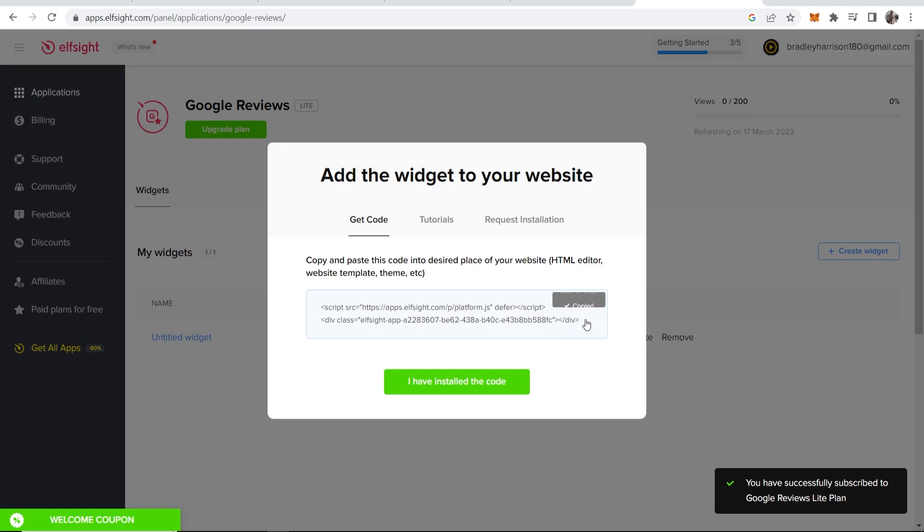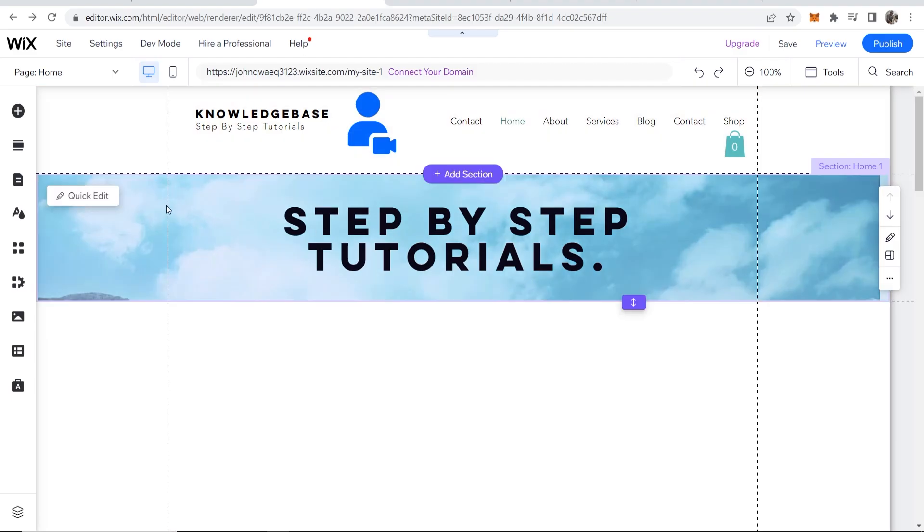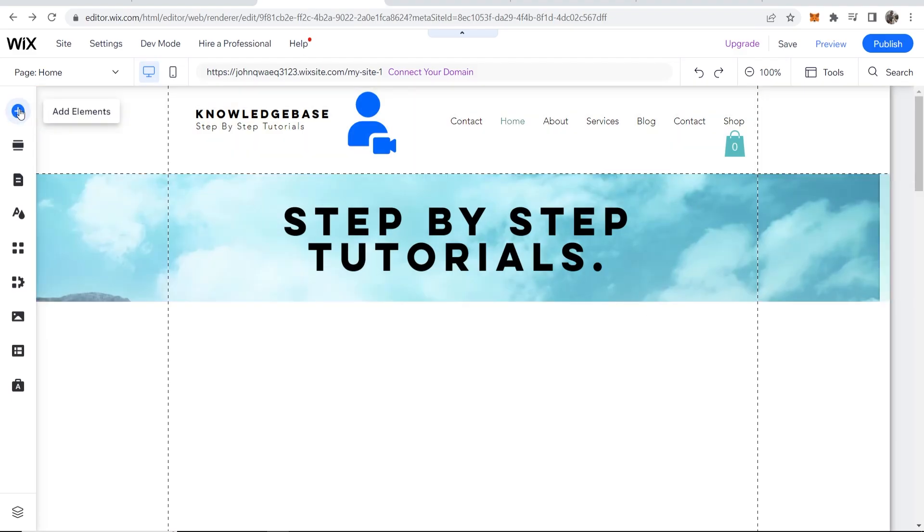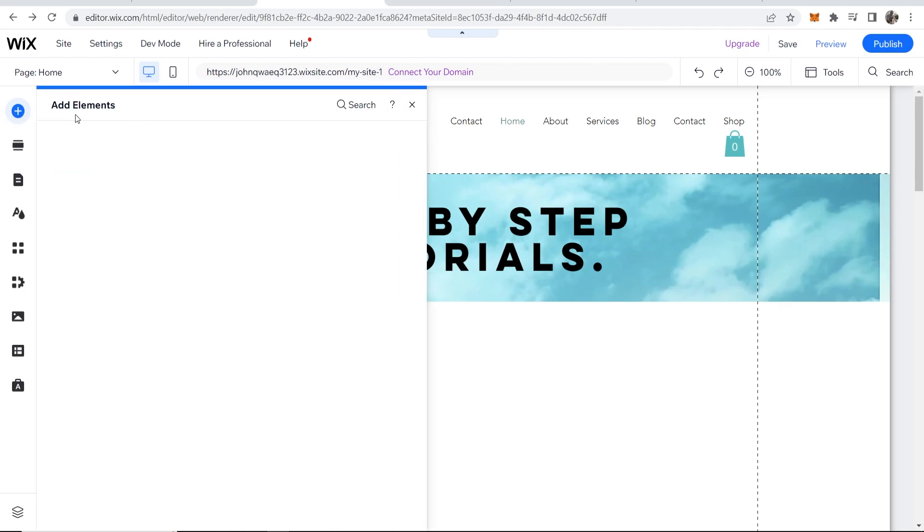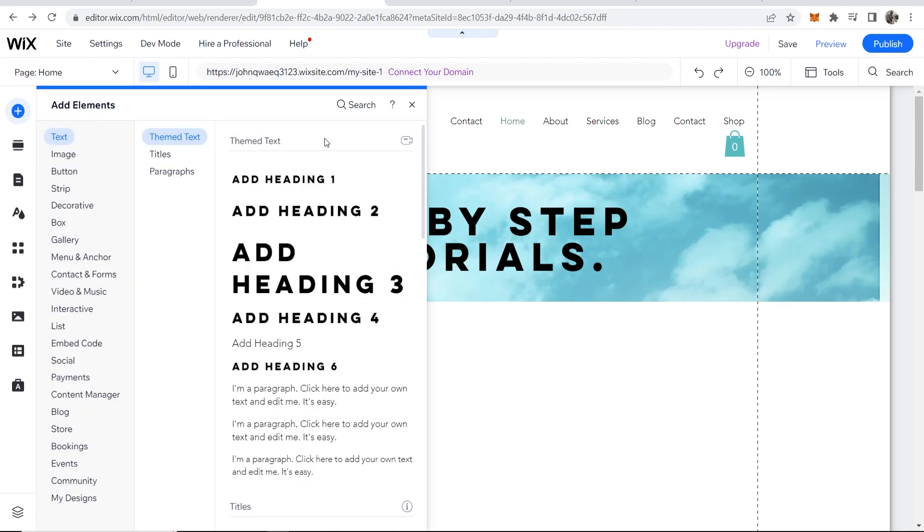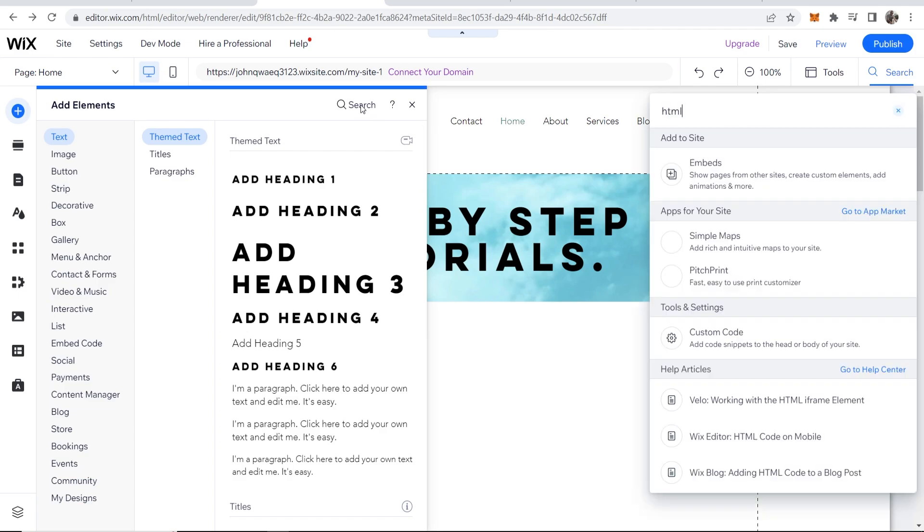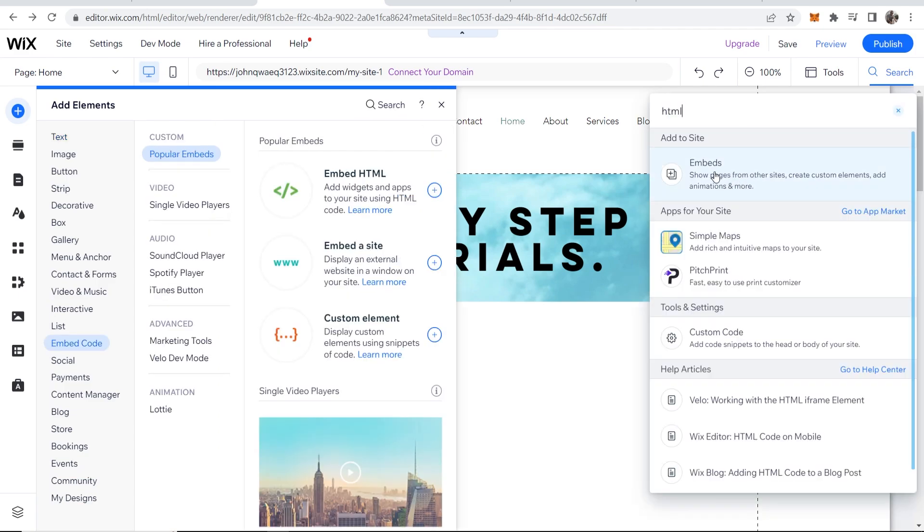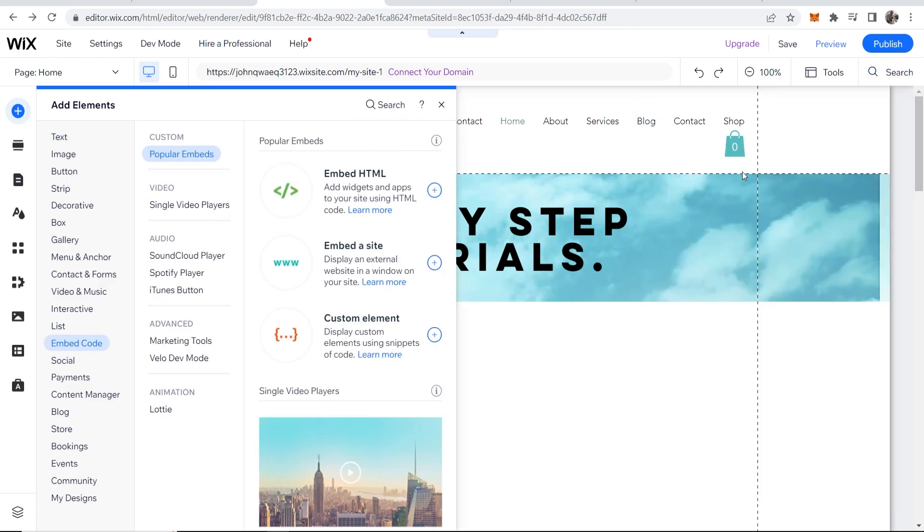It's going to give you a code which we can copy. We can now go to the Wix editor. We can go to add elements in the top left hand corner, and here you just want to go to the search bar and search for HTML, then click enter.